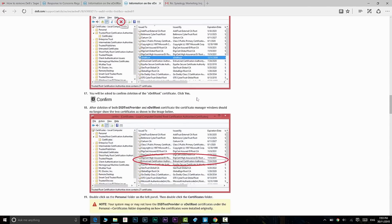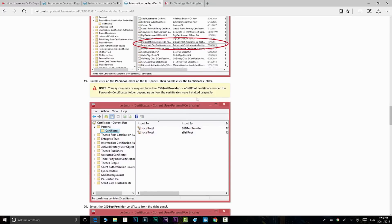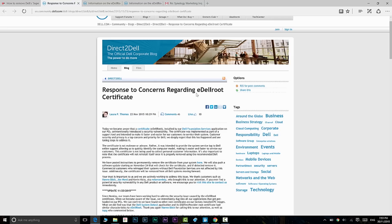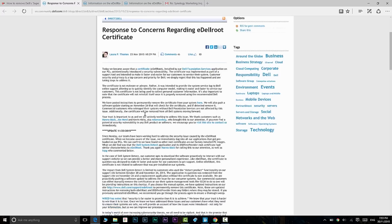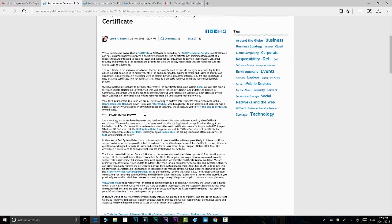Also, I'll leave a link in the description to the response to concerns regarding the eDell root certificate. This is Dell's response—you might want to read it.